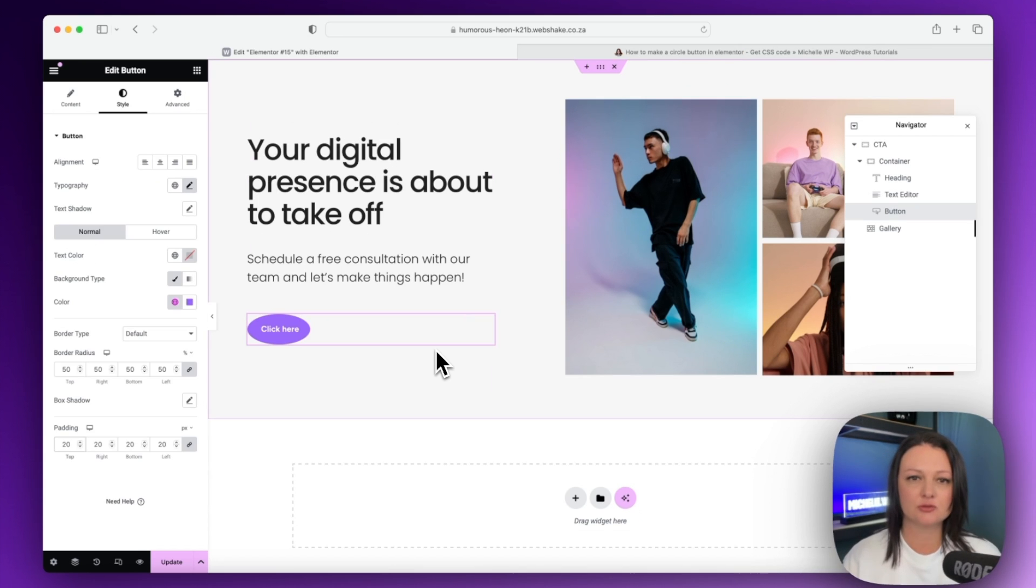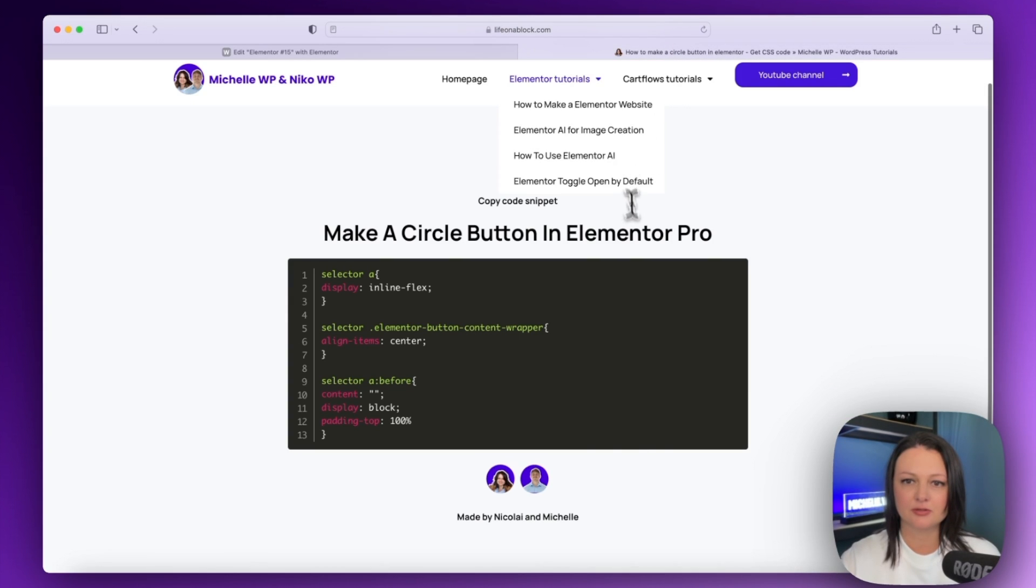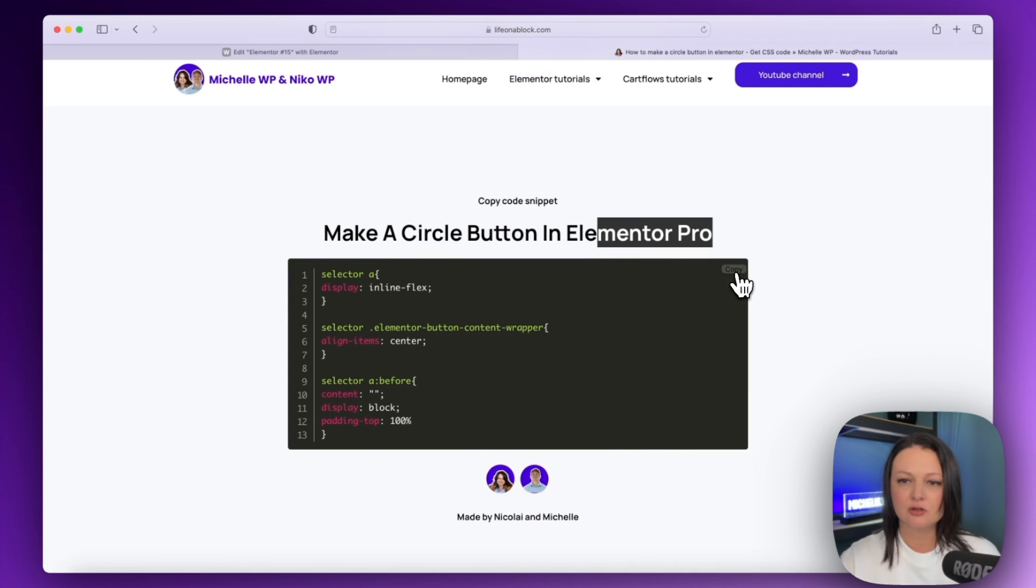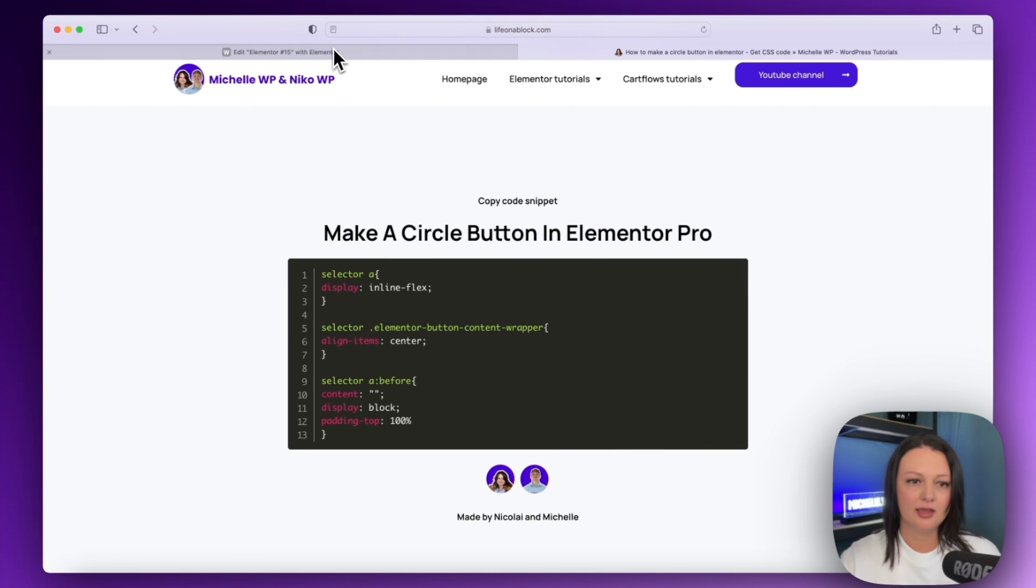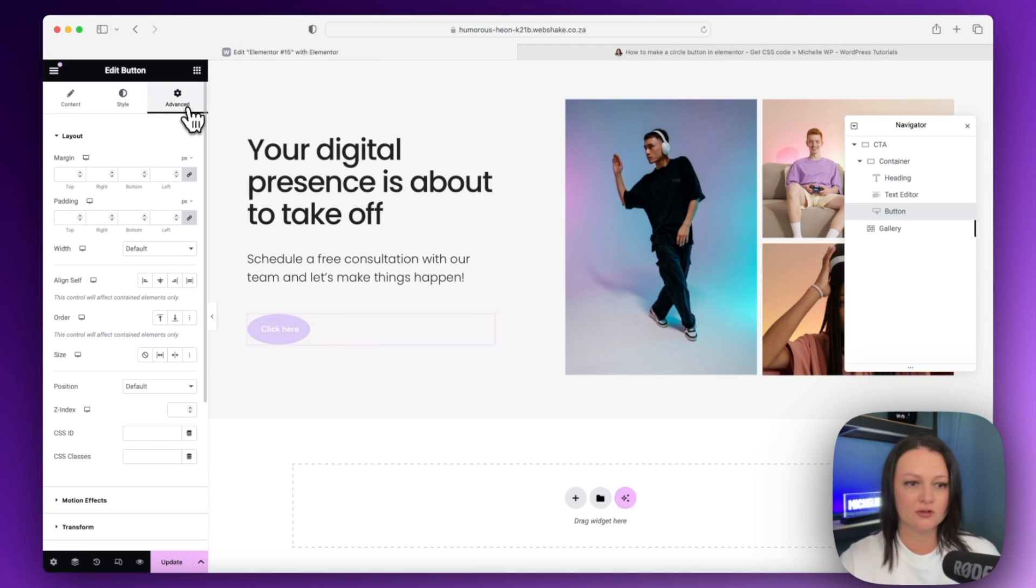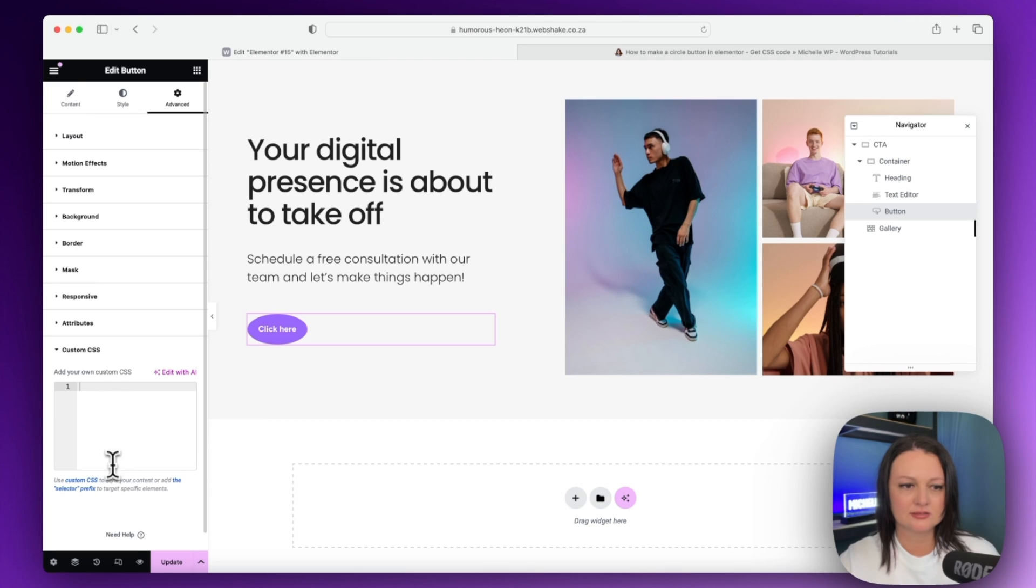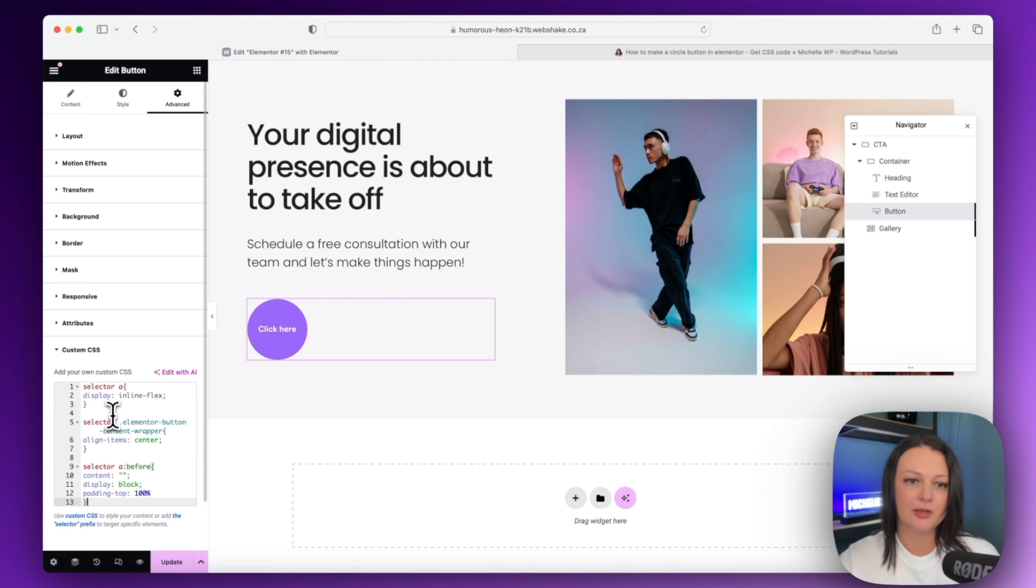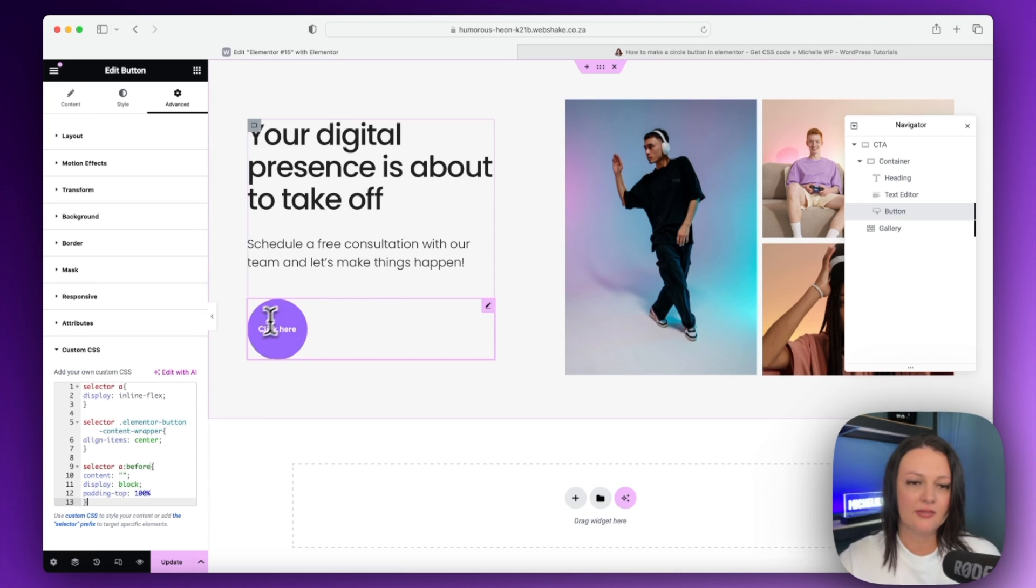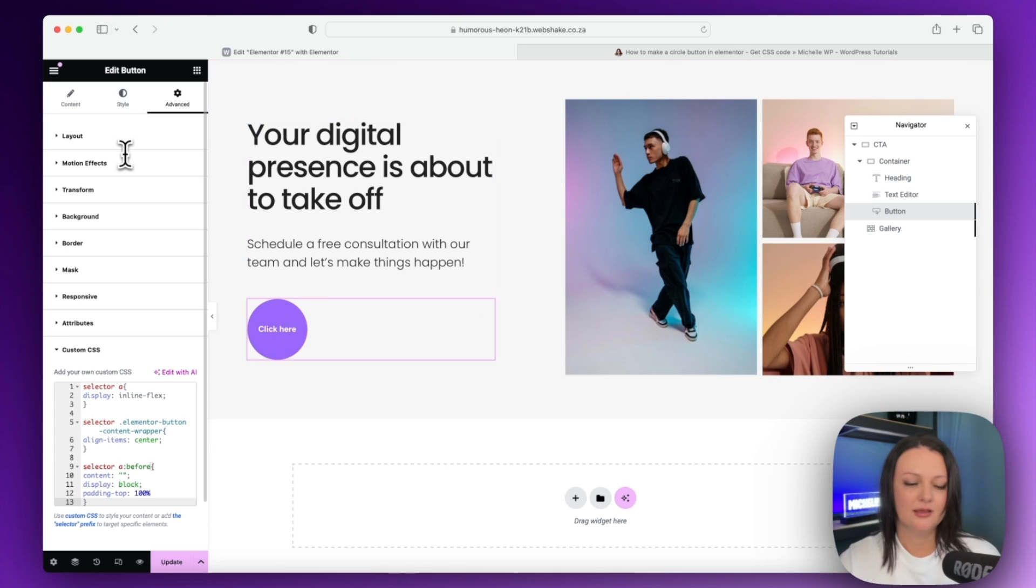So if you're using Elementor Pro, you can use this code snippet over here. So let's go and copy this code and we're going to go over to Advanced and we're going to say Custom CSS. We're going to paste that code in over here and then as you can see, it is now a round circle.